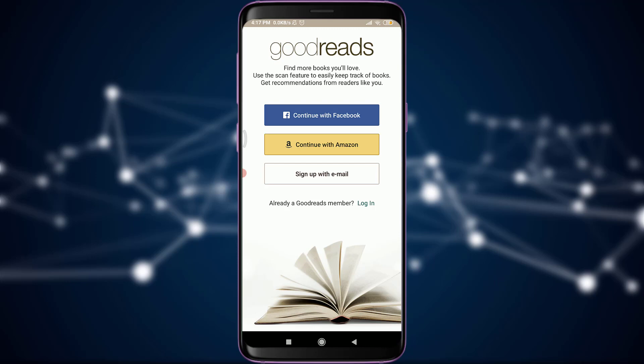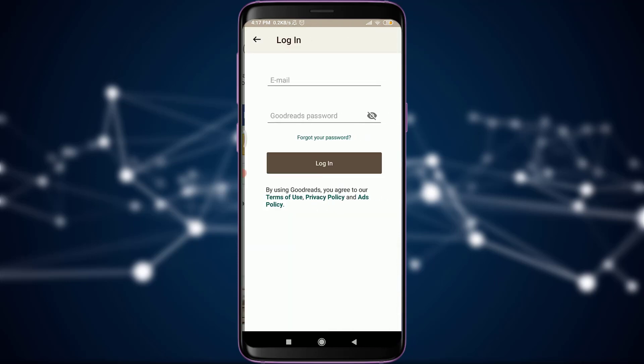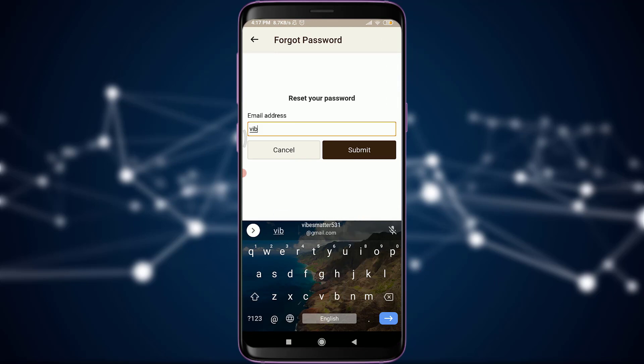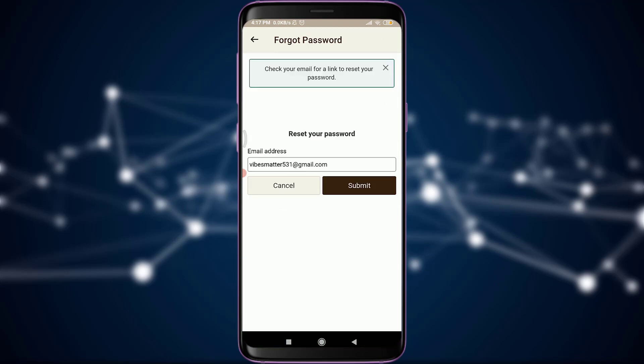Since we are going to reset our password, I'll tap on the login option just next to 'Already a Goodreads member.' Now I can enter my email address and my password, but since we don't know our password, I'm going to tap on 'Forgot your password,' just above login. I can enter my email address there and then tap on Submit.